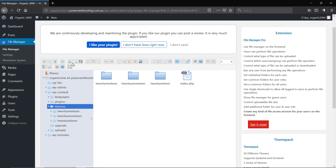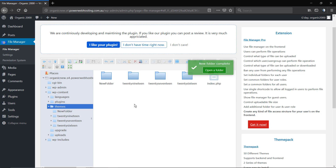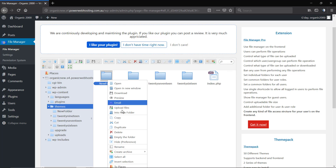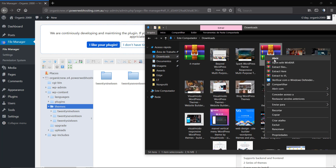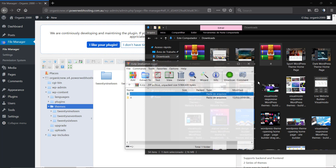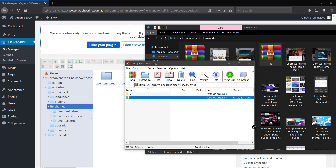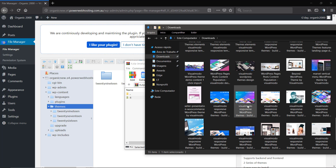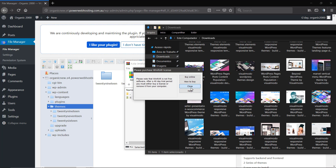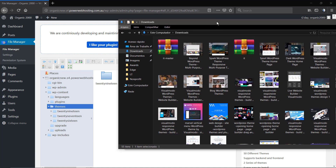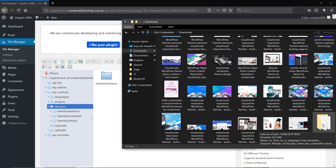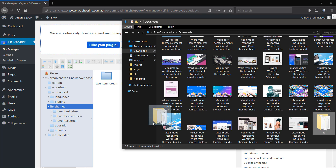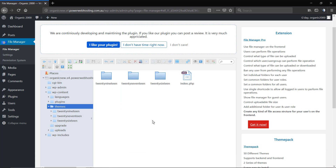Once again, I want to repeat: this is a host issue, so you need to contact your host to fix it. This method to install themes is a workaround. I'm going to open the theme .zip file and extract it to make it a folder. As you can see, the theme .zip file is 2 MB in size, but once unzipped it becomes 9 MB.